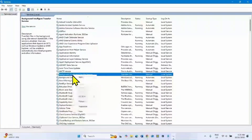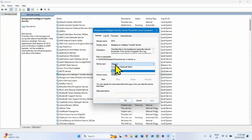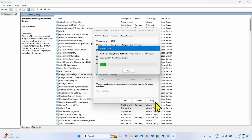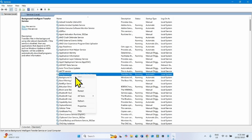Then look for Background Intelligent Transfer Service. Right-click on this service and select Properties. Change the startup type to Automatic if it is not already automatic, and click Start if it is stopped. Click Apply, then click OK. Right-click on Background Intelligent Transfer Service and select Restart.